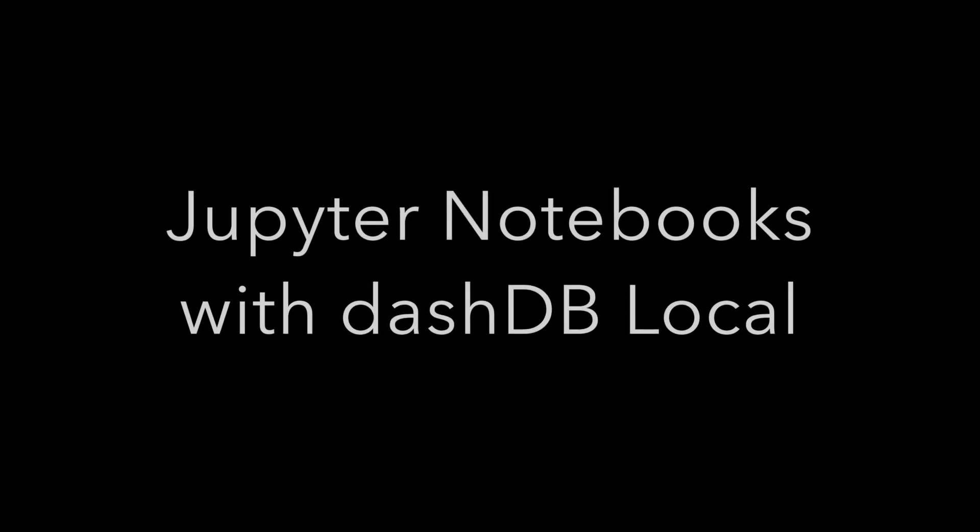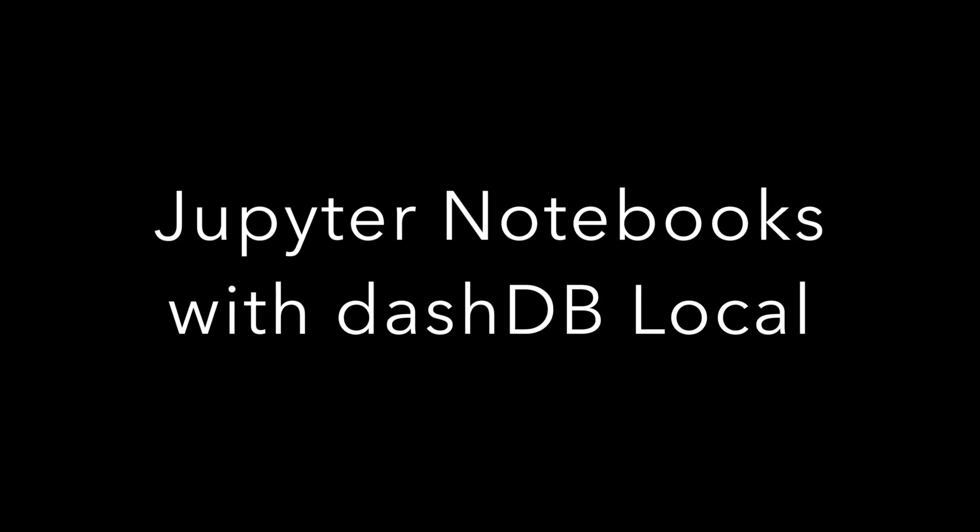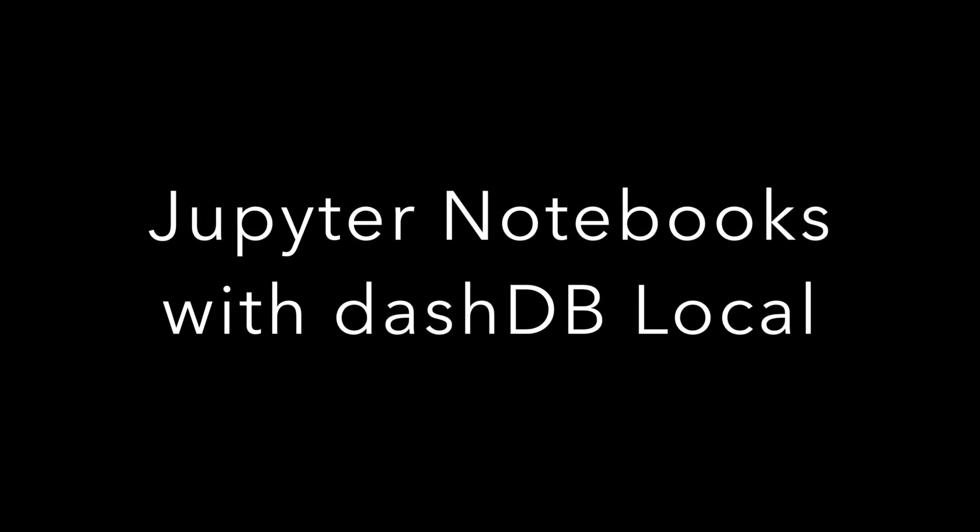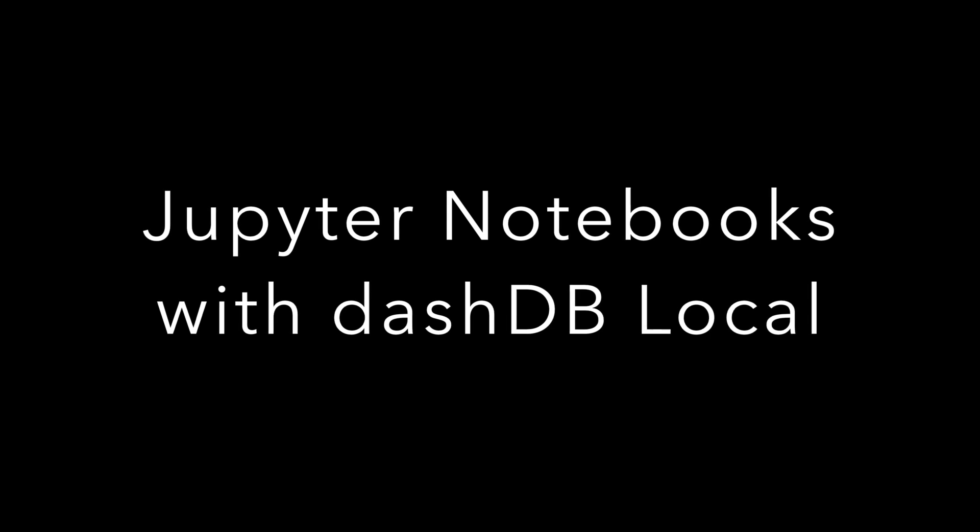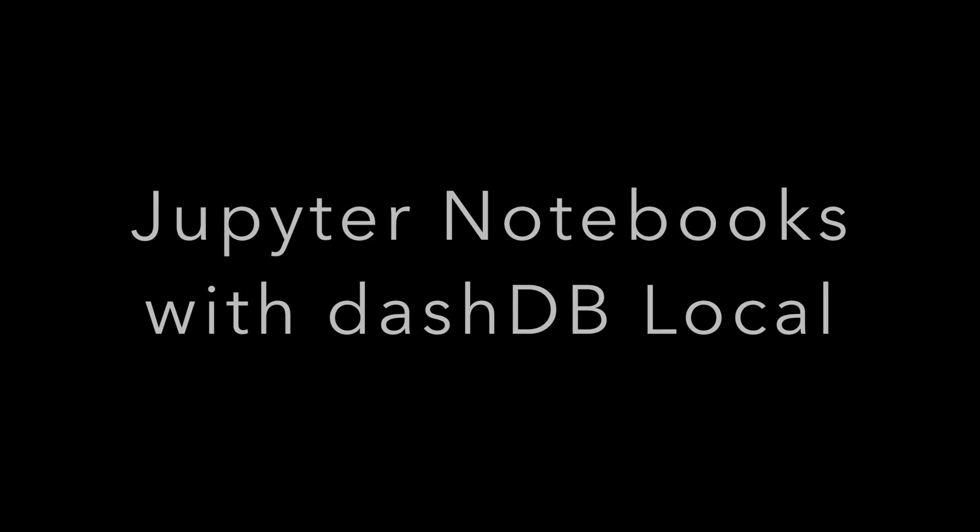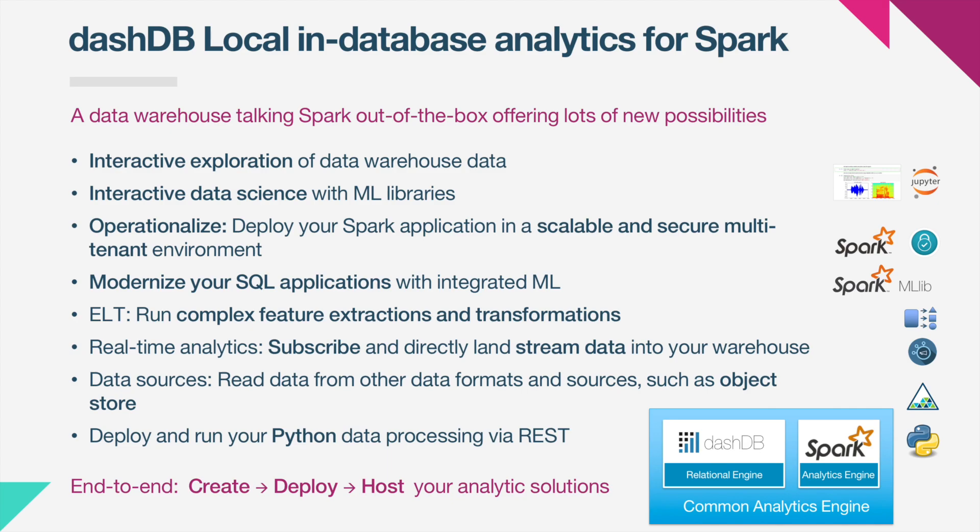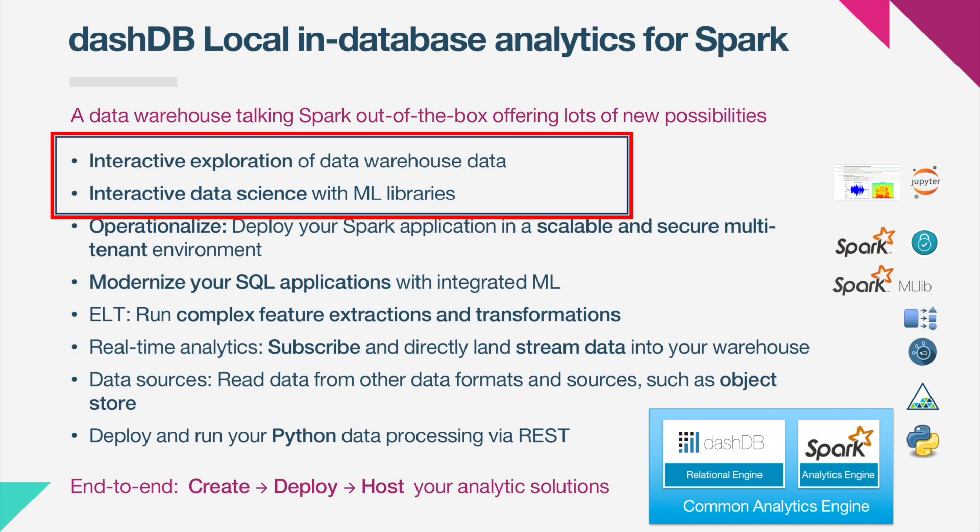Welcome to the tutorial for using Jupyter Notebooks with DashDB Local and its integrated Apache Spark. In this video we are focusing on the interactive usage of Apache Spark in DashDB Local, which is something that typically analytic type users such as data scientists would conduct.